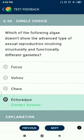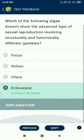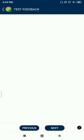Question 50: Which of the following algae does not show the advanced type of sexual reproduction involving structurally and functionally different gametes? The answer is Ectocarpus.